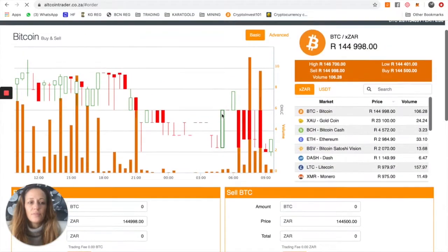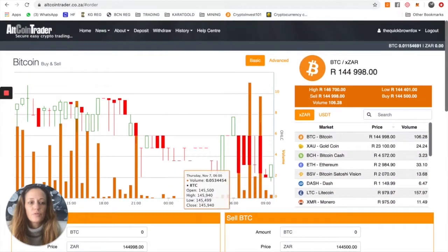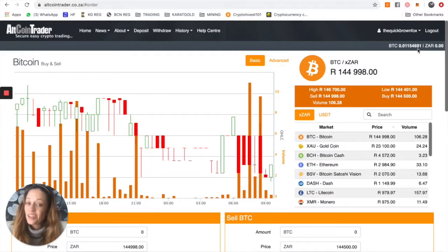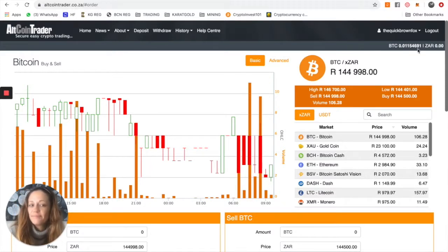Now, if you go back to the top of your screen, you'll see the rand balance has disappeared and you now have Bitcoin. So congratulations, you've just bought your first cryptocurrency.